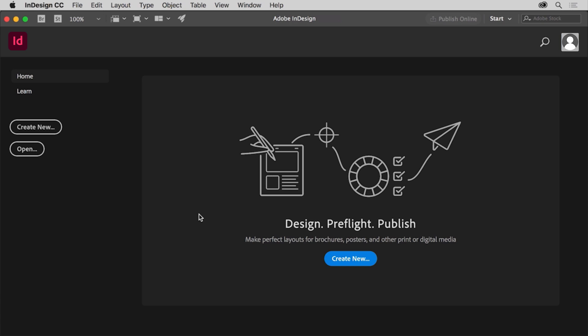In this video you'll start a new project by creating a new document. With the latest version of InDesign CC open, you'll see this start screen which appears when there are no documents open.